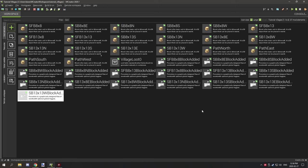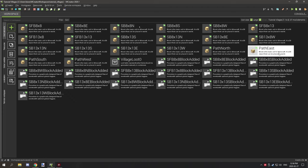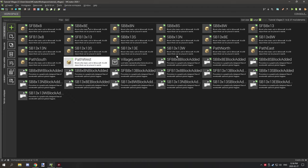Hello guys and welcome back to another tutorial for how to make a custom village. Today what we're going to be doing is creating four new blocks: path north, east, south, and west.